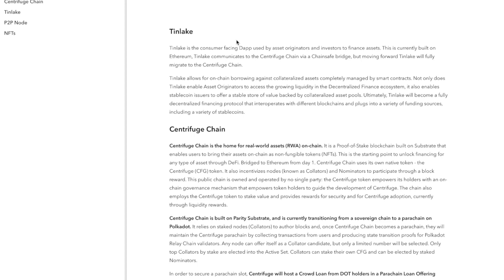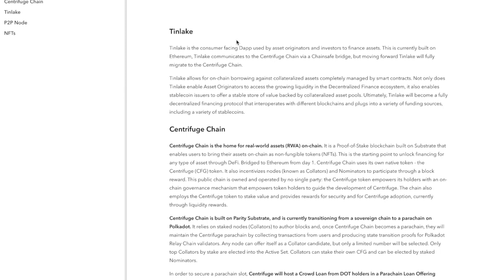Tinlake communicates to Centrifuge chain via a ChainSafe bridge, but moving forward Tinlake will fully migrate to Centrifuge chain, which is good. Tinlake allows for on-chain borrowing against collateralized assets, completely managed by smart contracts. Not only does Tinlake enable asset originators to access the growing liquidity in the decentralized finance ecosystem, it also enables stablecoin issuers to offer a stable store of value backed by collateralized asset pools. Ultimately, Tinlake will become a fully decentralized financing protocol that interoperates with different blockchains and plugs into a variety of funding sources including a variety of stablecoins.